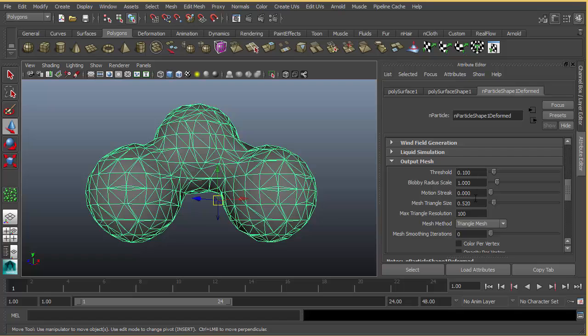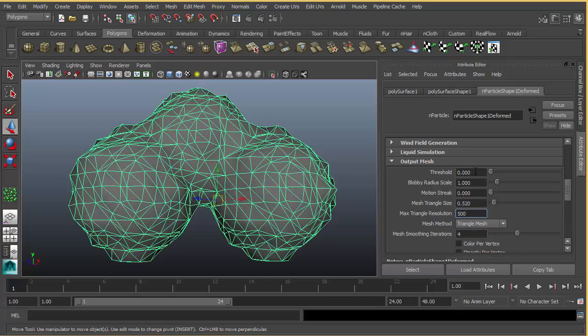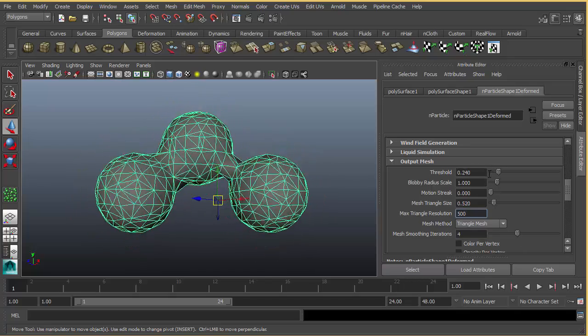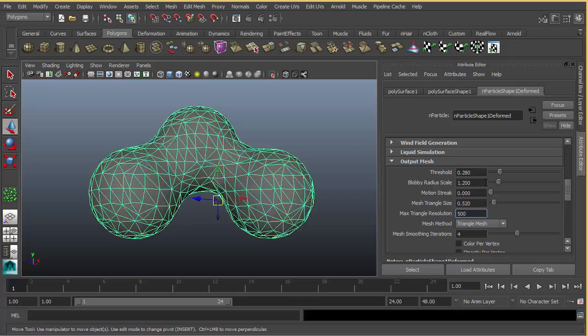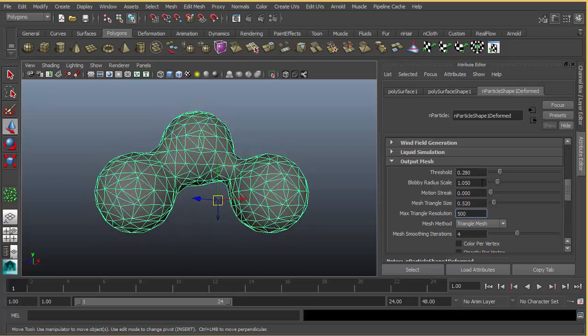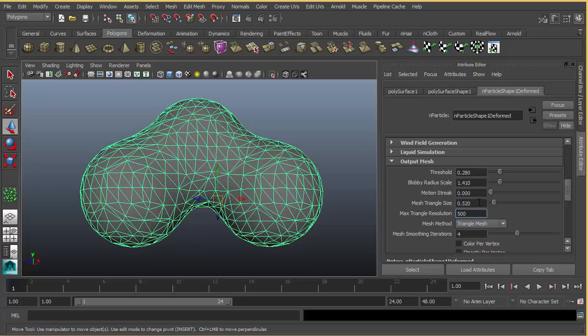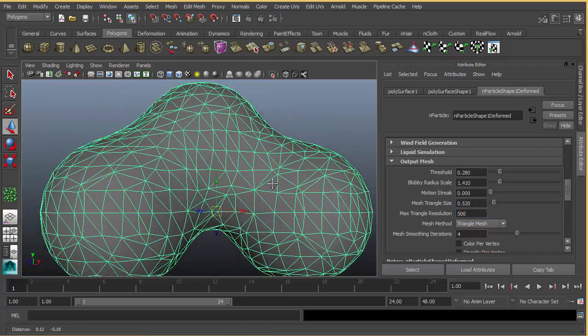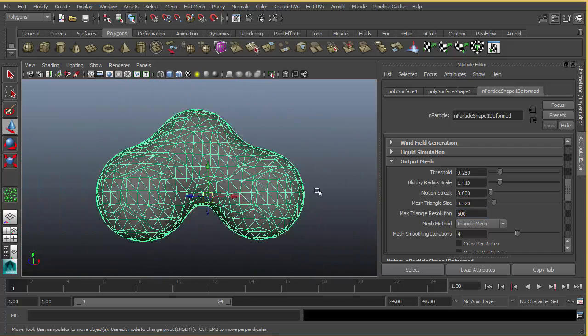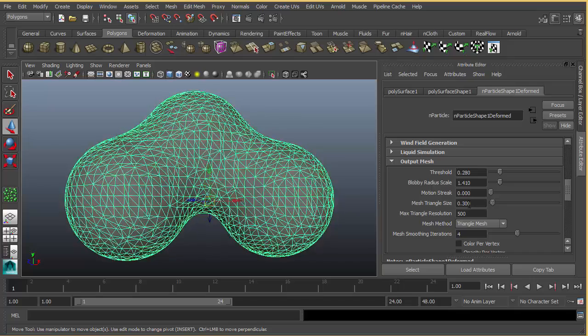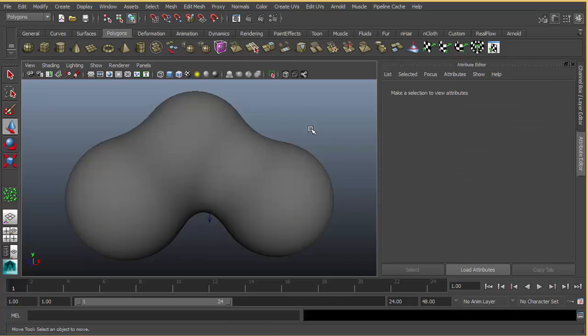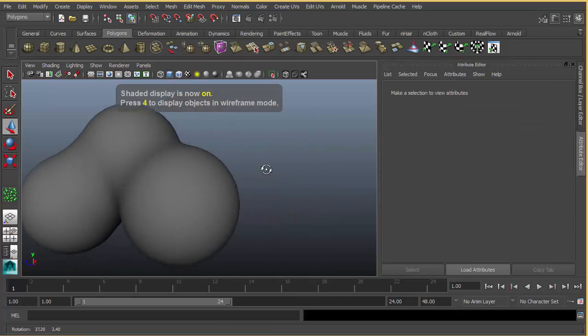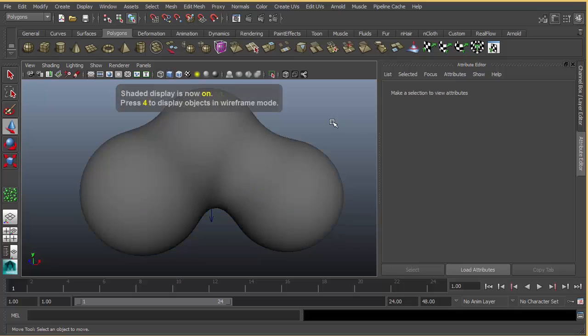You can also give some smoothing. By decreasing the mesh triangle size, you simply add more subdivision and more detail to your metaball, something like this.